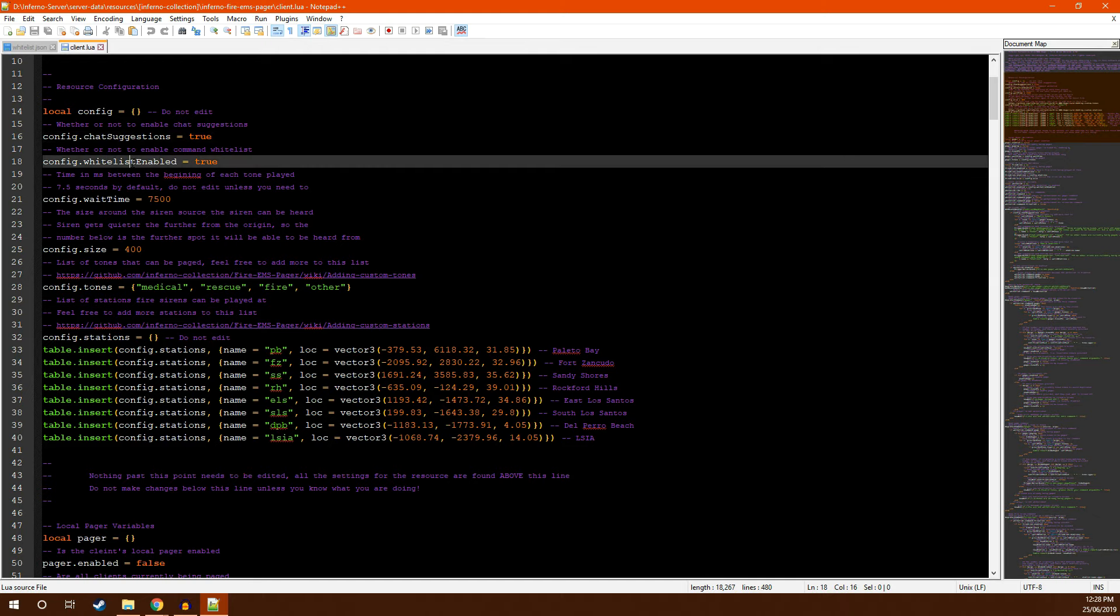Next, you have whether or not you want to enable your whitelist. If you do, keep it at true and it will use that whitelist file. If you do not, set it to false and every player will be able to use all of the commands.